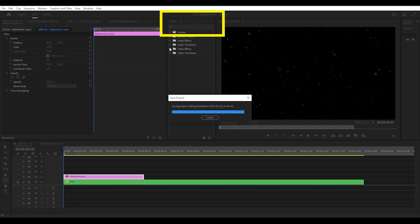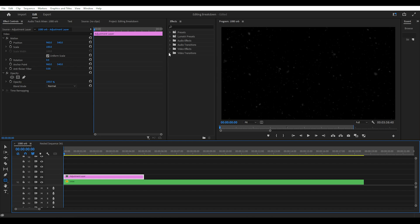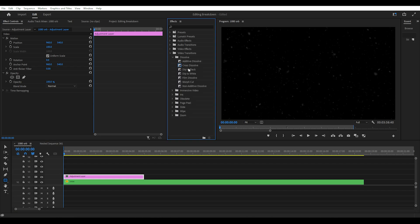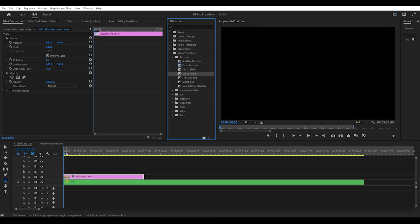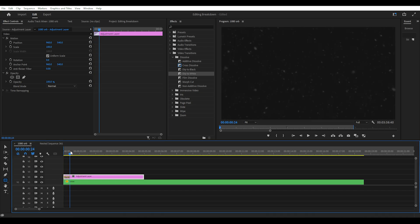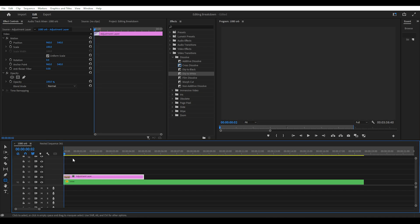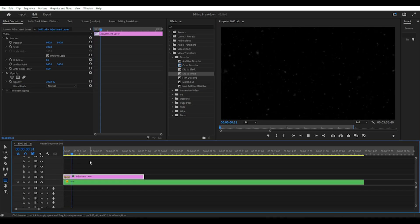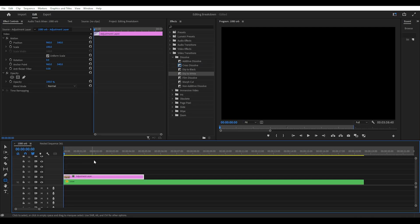Then go to the effects panel and either search dip to white or find it under video transitions and dissolve. Drag the dip to white effect onto the adjustment layer. You can shorten this effect by dragging it to the left to make it look like a quick camera flash.